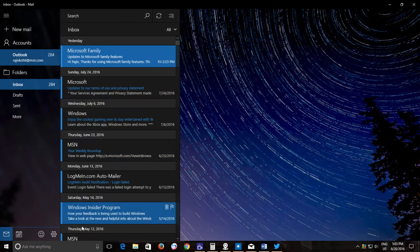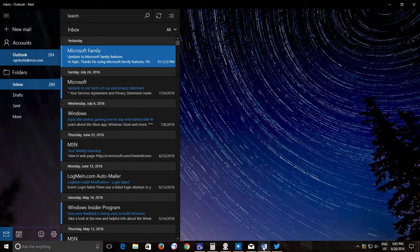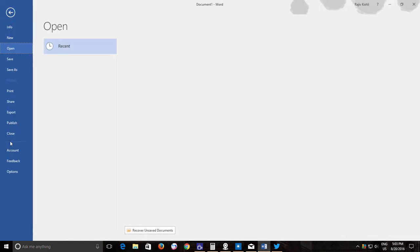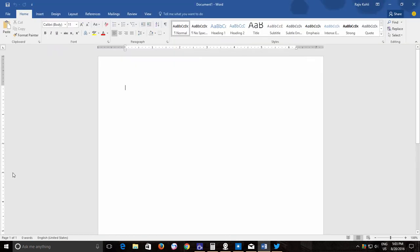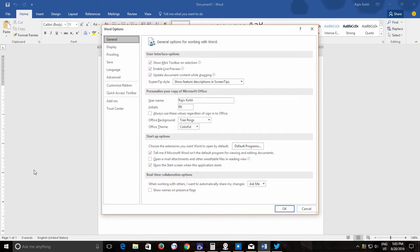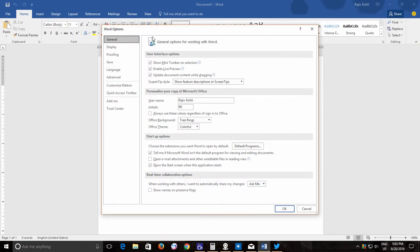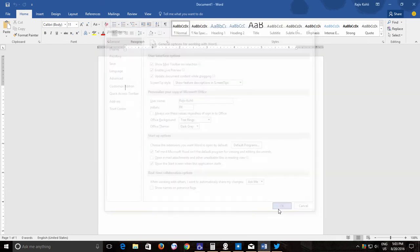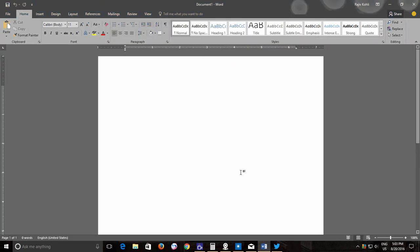To enable dark theme individually in Microsoft Office, open any Microsoft Office app like Microsoft Word and then click file menu and then select options. From the general settings window, under personalize your copy of Microsoft Office, click Office theme drop down menu and select dark grey and apply the changes.